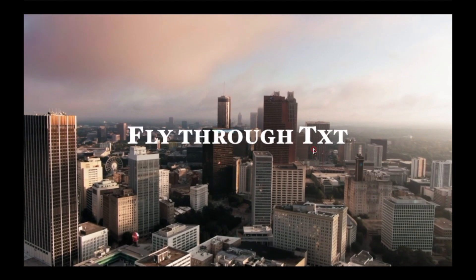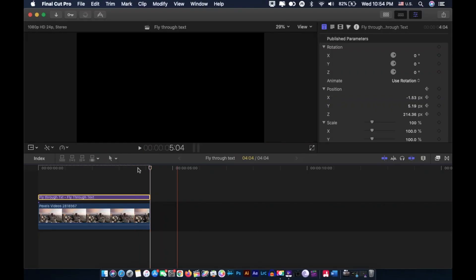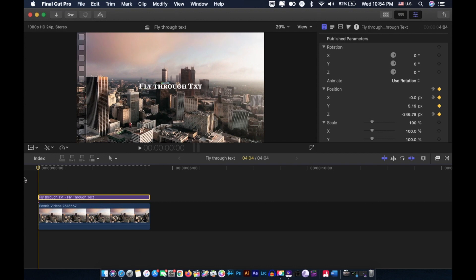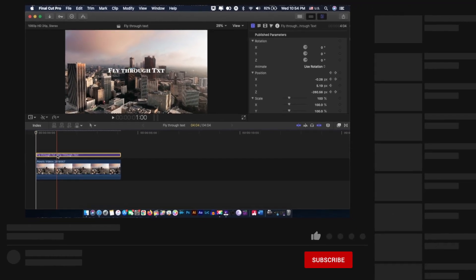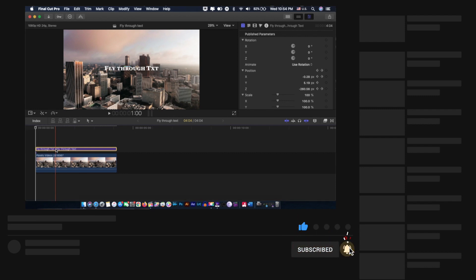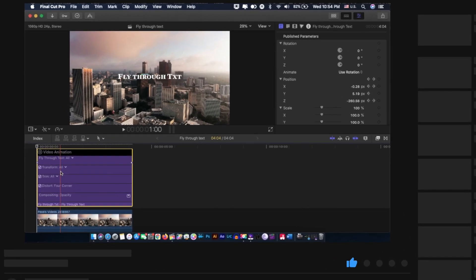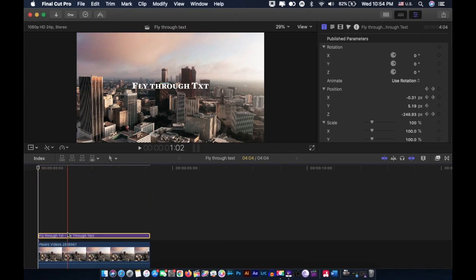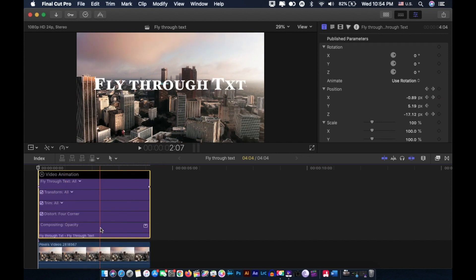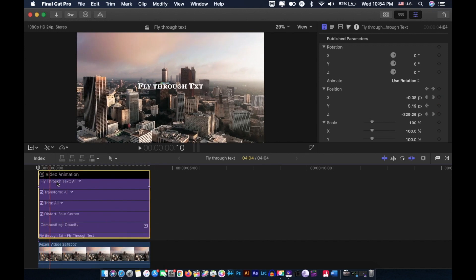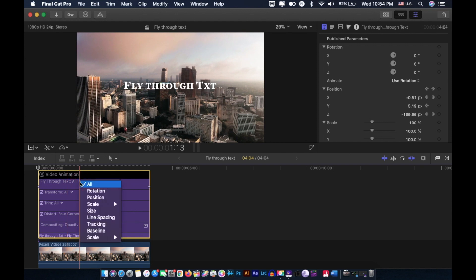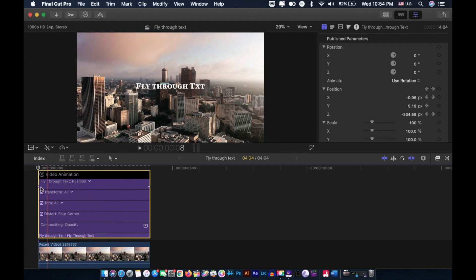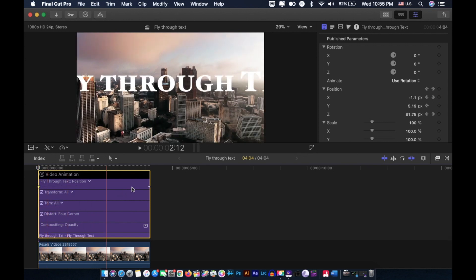But fret not, we can fix this. Select your title layer and press Control V on your keyboard to bring up the video animation window, or you can just simply right click the title layer and show video animation. Click this drop down menu and select position, and right click this keyframe and choose linear on both keyframes.